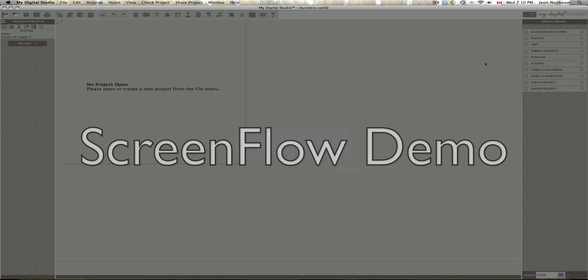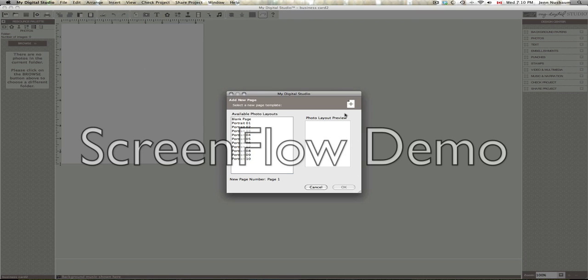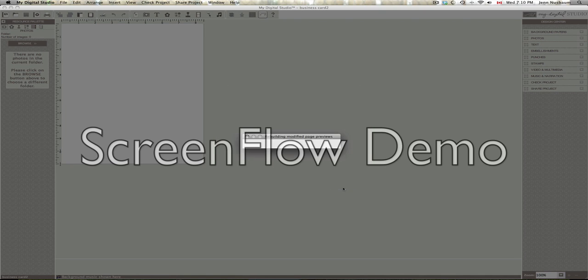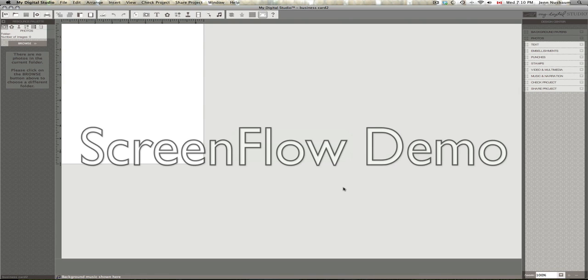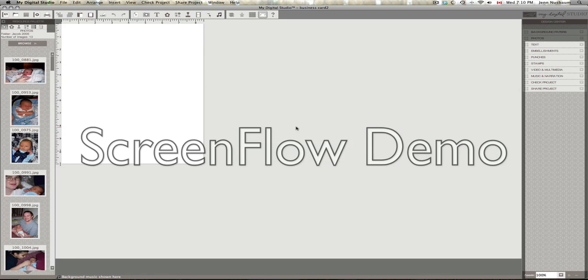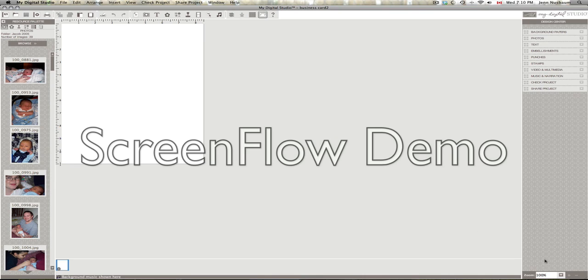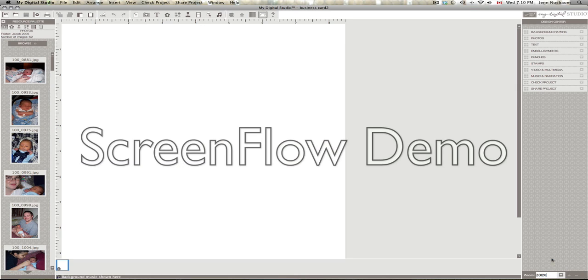Next, once this opens, we're going to choose blank page for the available photo layout. Now I'm just going to zoom in a bit more because I have a pretty big screen.